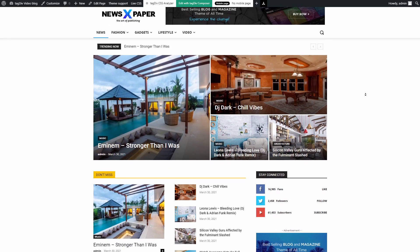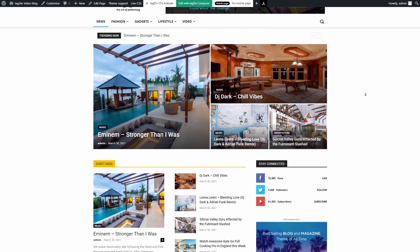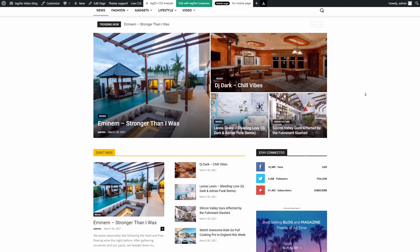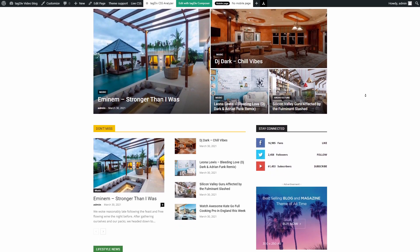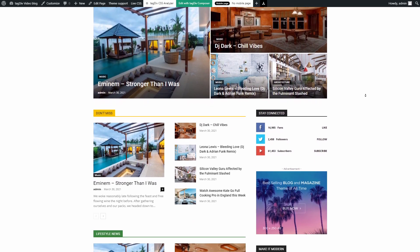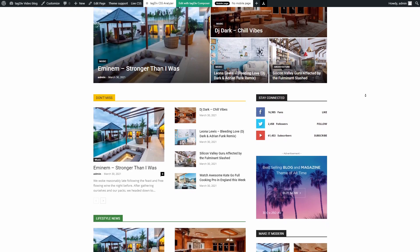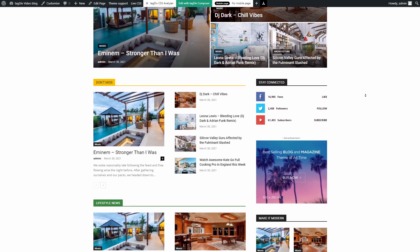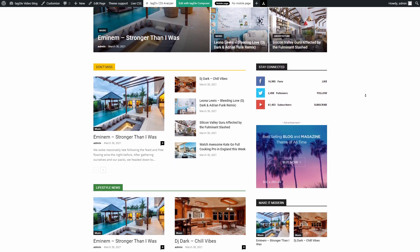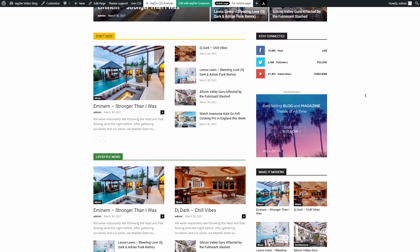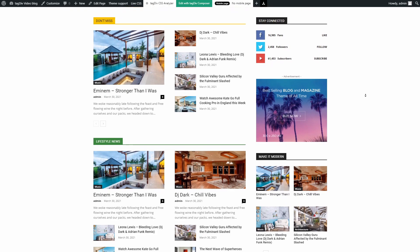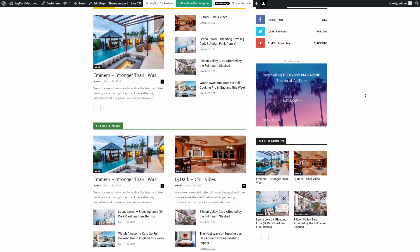Welcome to TagDiv Tutorials! Today we shall explore a new feature that comes with Newspaper Theme version 10.4: the new CSS optimization tool, the TagDiv CSS Analyzer.